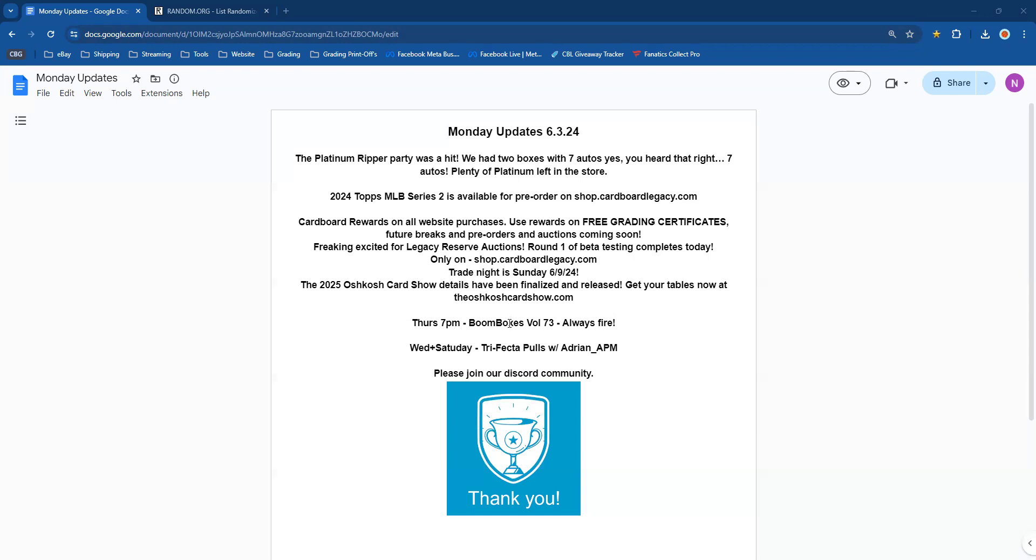Check out all the details for that at theoshkoshcardshow.com. Thursday night, 7 p.m., Boom Boxes Volume 73. Doesn't have a title, doesn't really even need one. You know it's fire, it's always fire. Join us, come along on this mystery box movie, you won't want to miss that. And then Wednesdays and Saturdays, we've got Trifecta Legacy Pulls with Adrian APM.